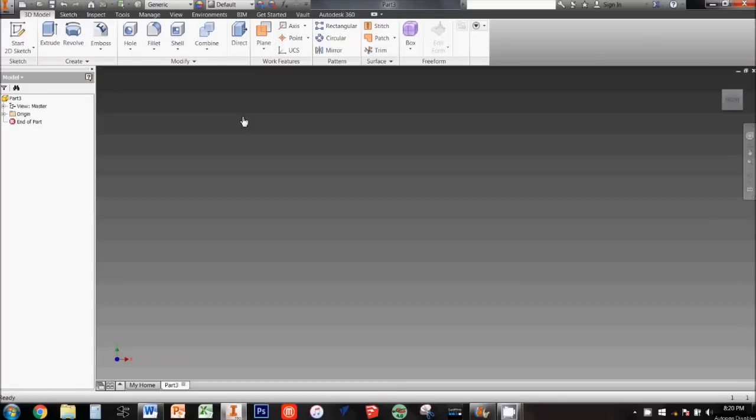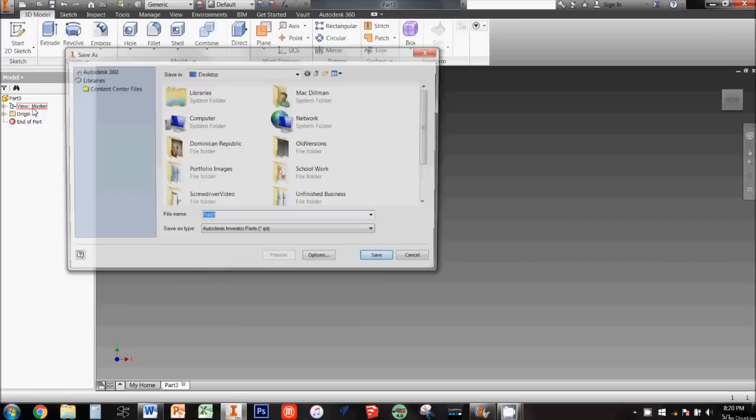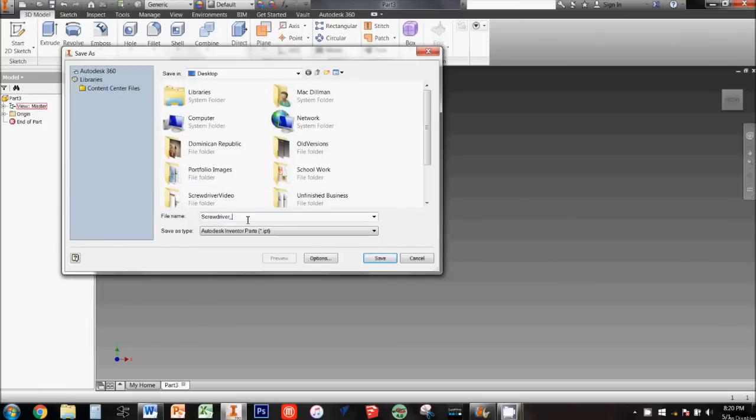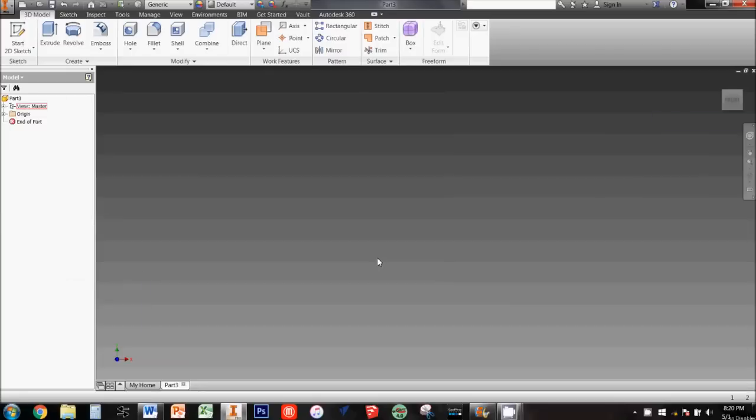To begin, open up Inventor and create a new part file. Use save as to save it in the class folder with the title screwdriver and then underscore your name. Now we're ready to model.